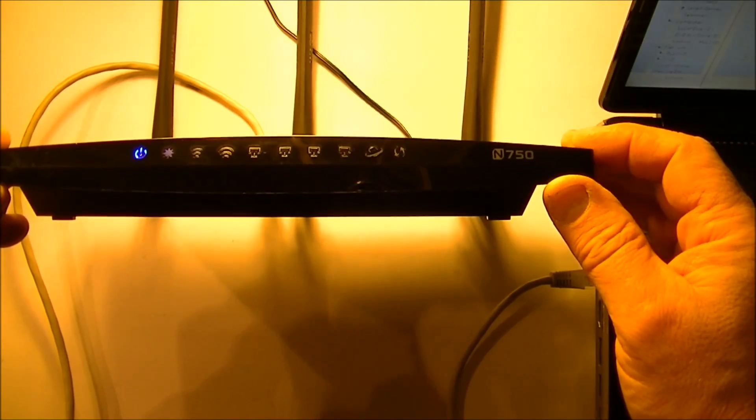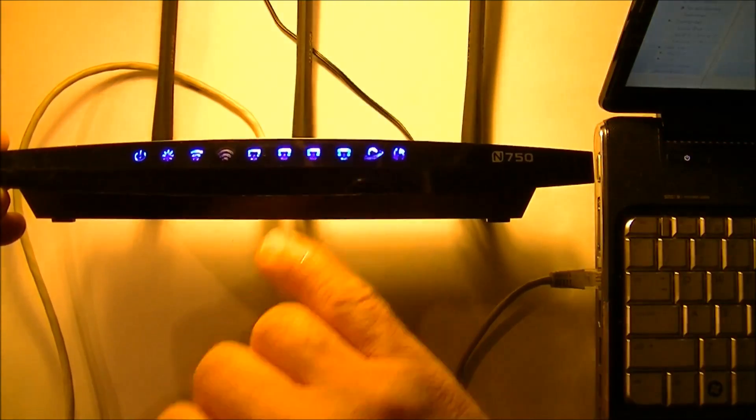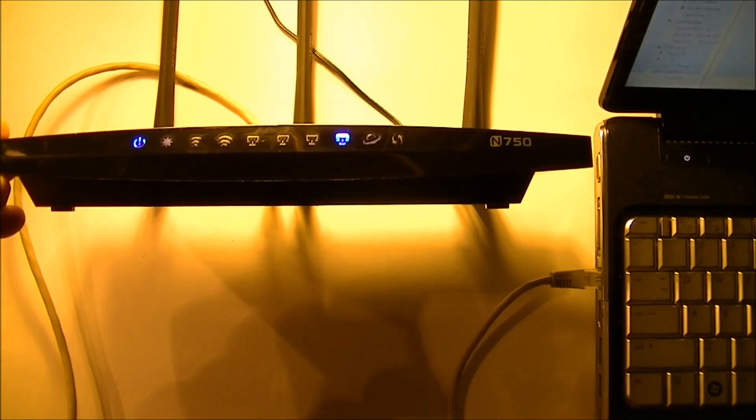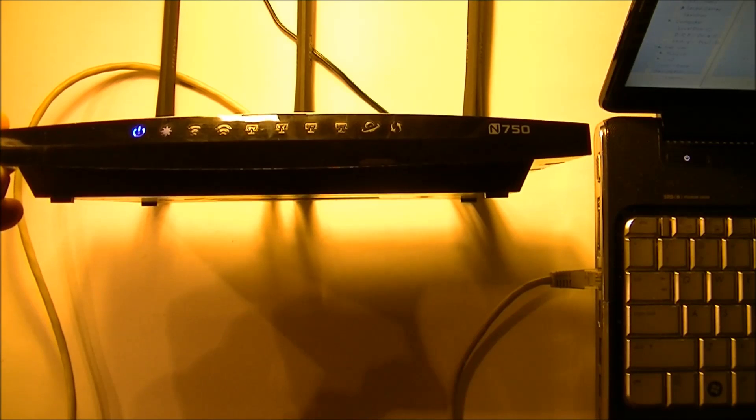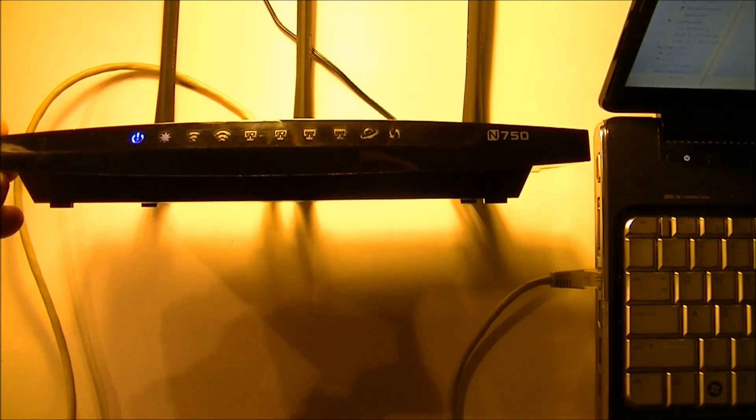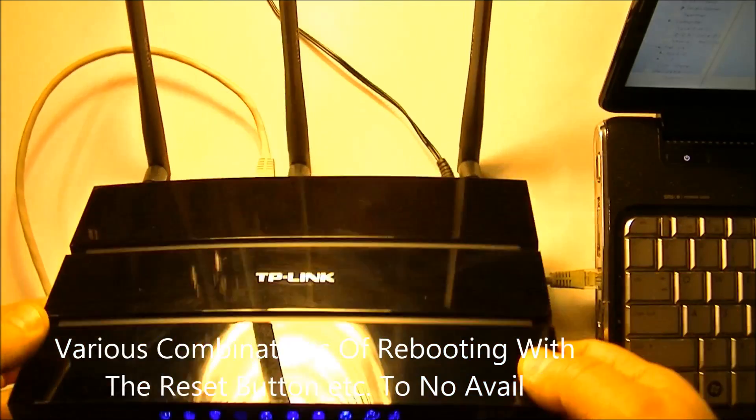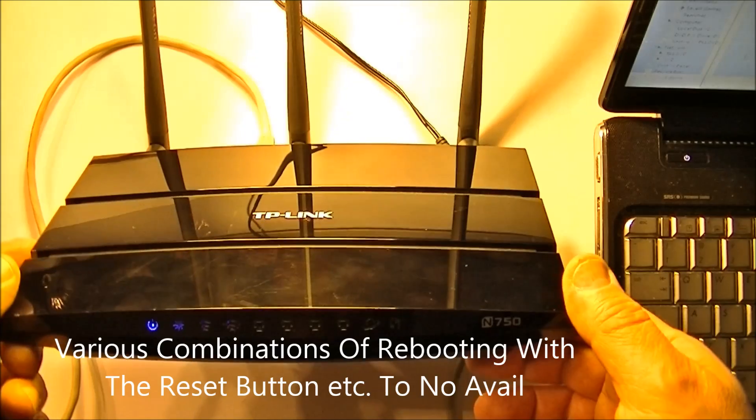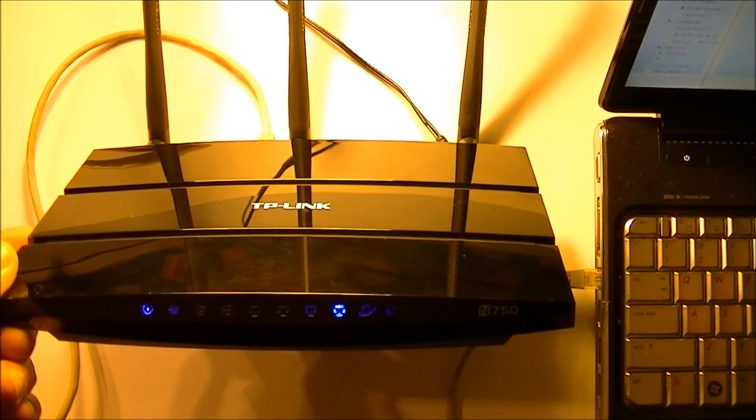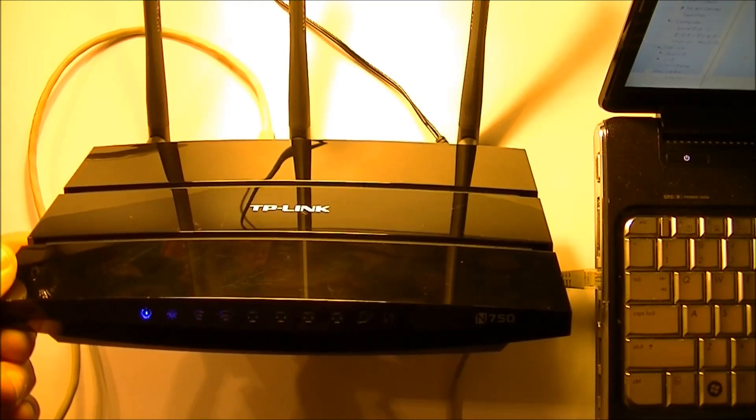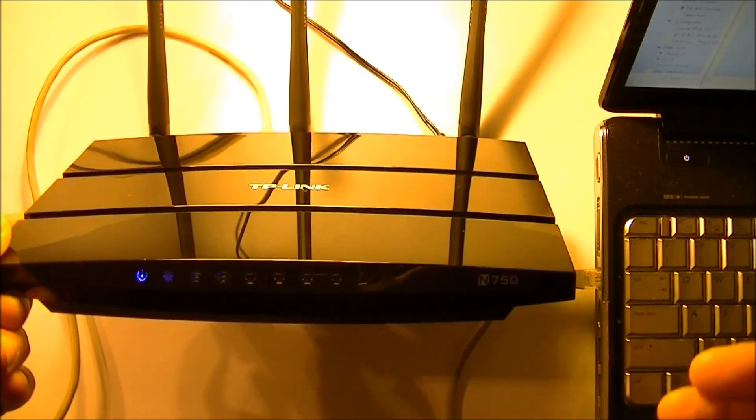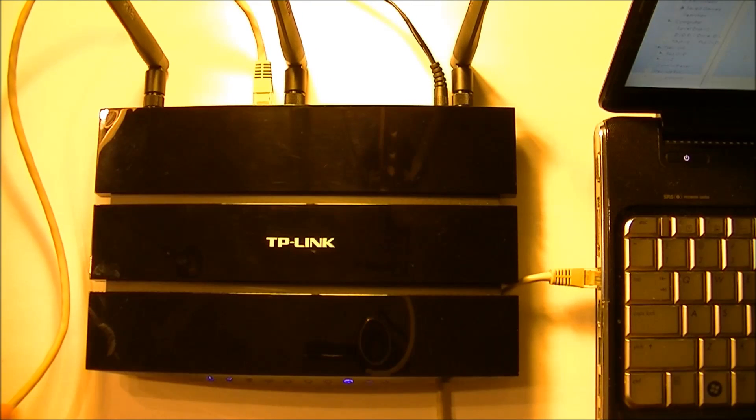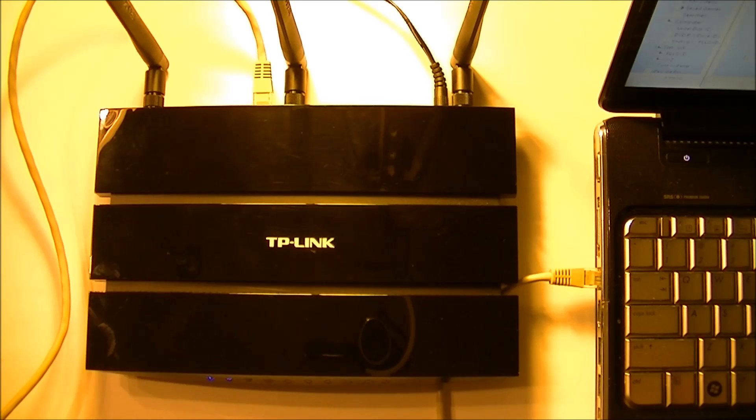You watch it, you see that the network light blinks, then all the lights flash, and then we get the same cycle over and over again. I've tried the 30-30 reset on it to no avail. Basically at this point, this router is in a semi-bricked state.